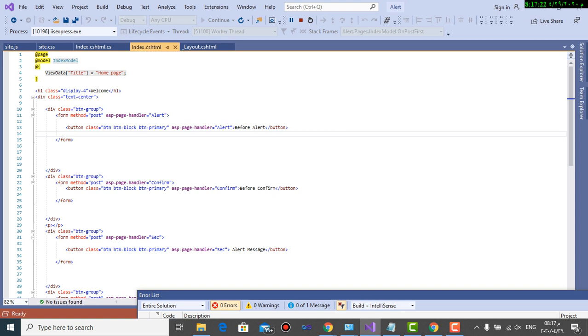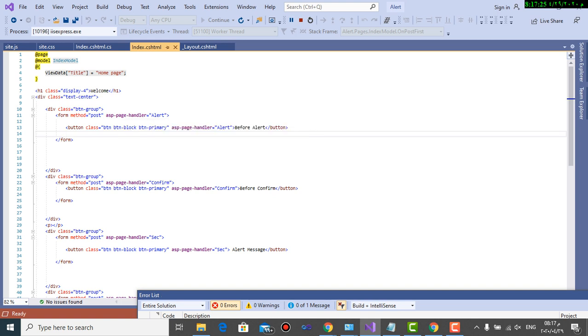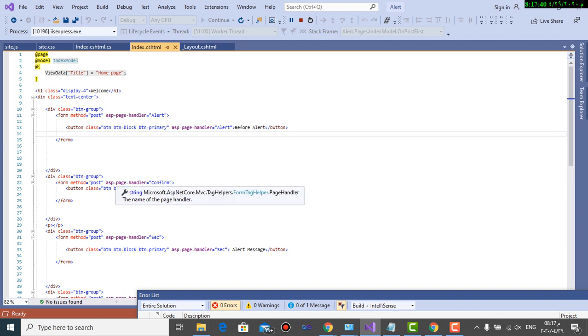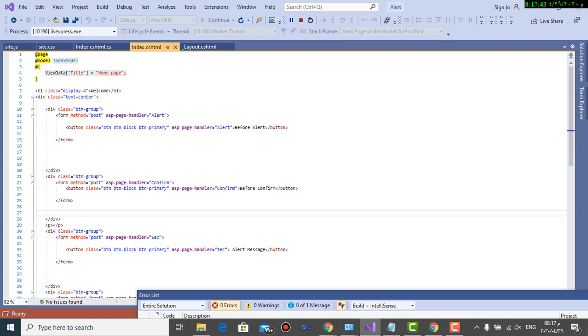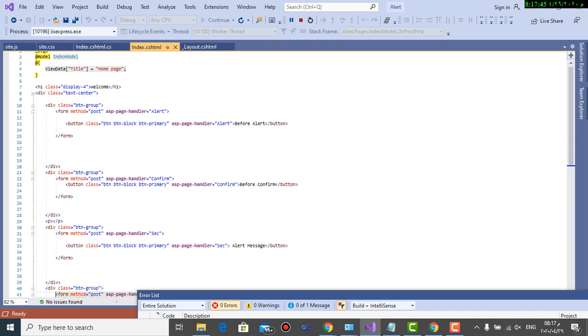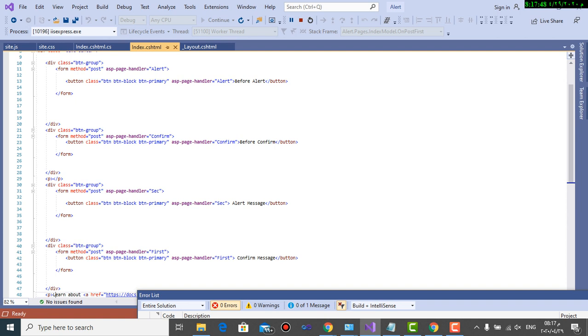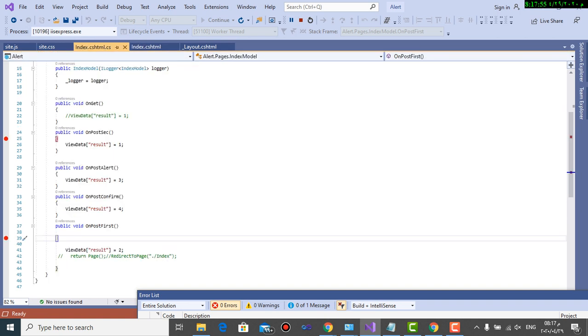That will access ASP page handler for the four buttons - for each button, as you can see, an ASP page handler. For an alert, ASP page handler for a confirm, and all for the default ones and for the customized one. I have created four buttons going to four ASP page handlers found in index.cshtml.cs.